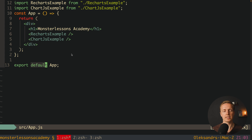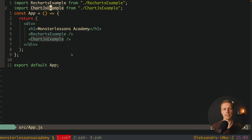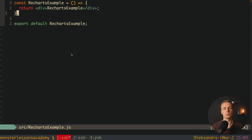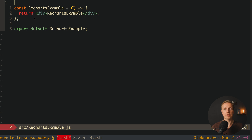Here is my App.js, where I'm importing two different packages: a recharts example and a Chart.js example. These are just two different components which are completely empty. First, let's implement a graph using ReCharts. We want to compare the popularity by year of three different frameworks: Angular, React, and Vue.